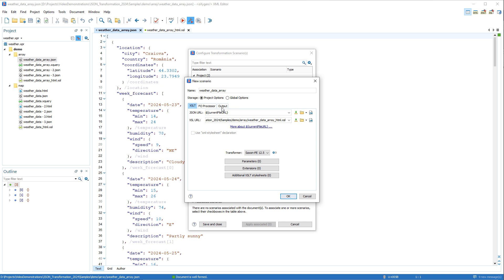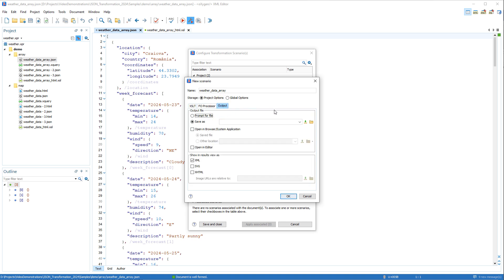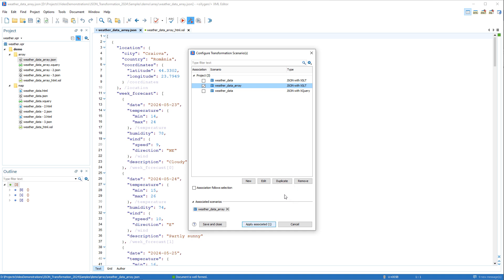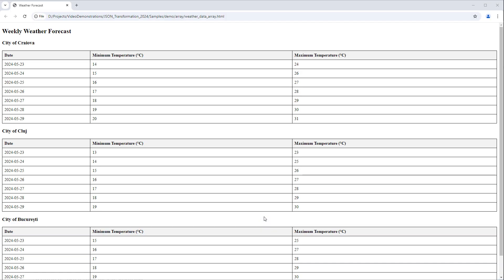Then we'll go to the Output tab, click the Variables button for the Save As field, choose the current file name variable, and give it the HTML file extension. We'll select the Open in Browser System Application option and deselect XML. After clicking OK, we'll apply the transformation scenario, and again you see that it generated our output in HTML format.